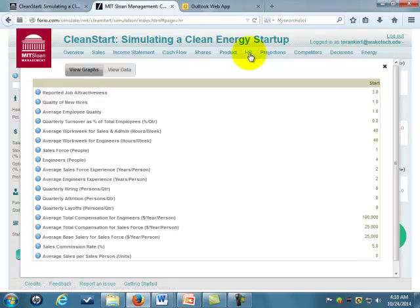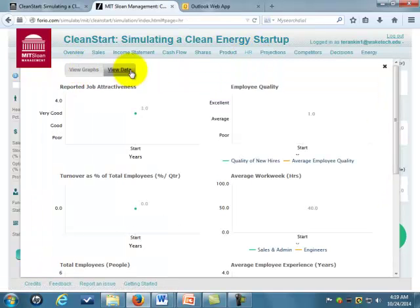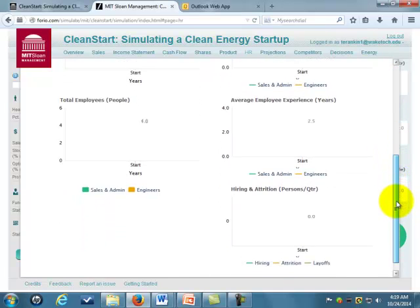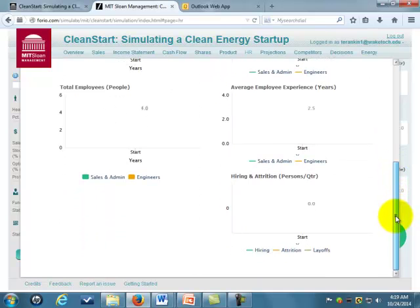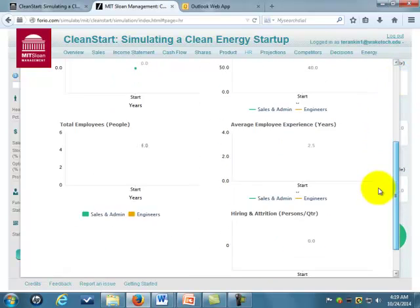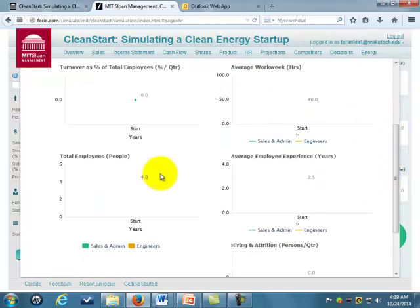Keep a good eye on your human resources. There are graphs — you can toggle between graphs and data. This shows how attractive your job is to potential employees, and what quality level, and a lot of it depends on how you're treating your employees: are you compensating them, are you overworking them? Down here it will tell you how many hours the average work week is and your turnover rate.